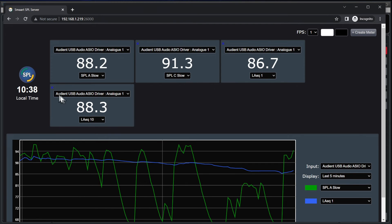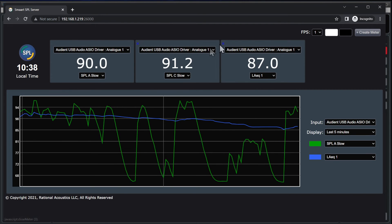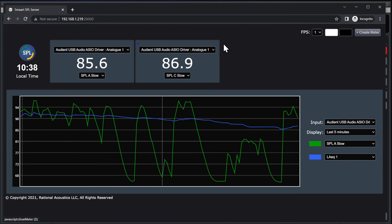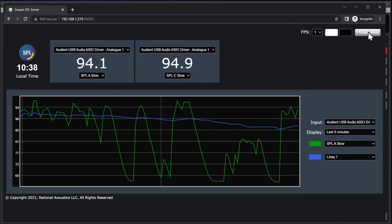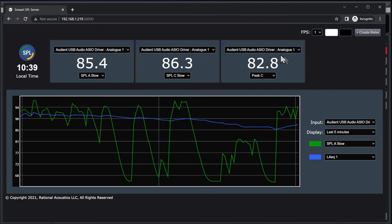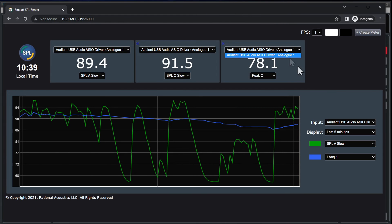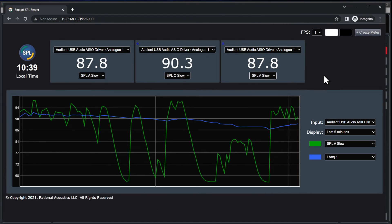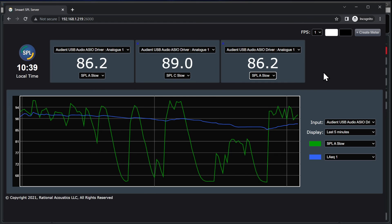Meters can be subtracted or added, and an input and metric can be selected for each.